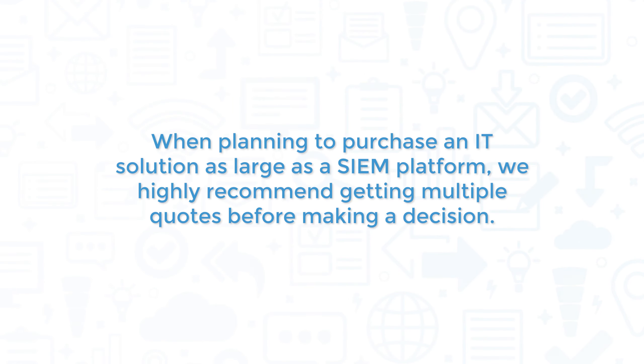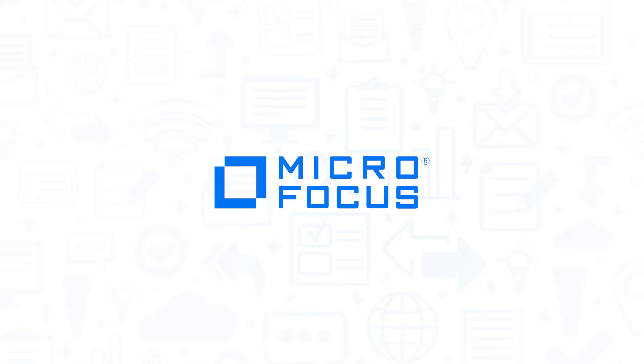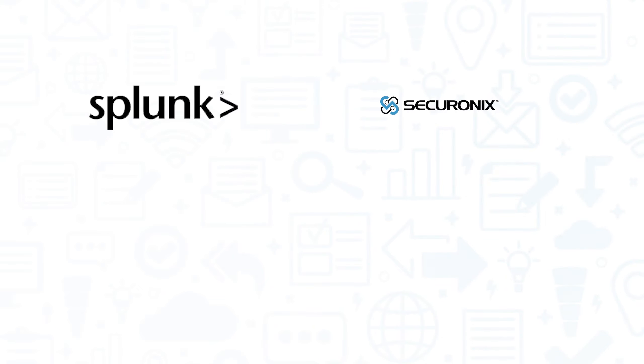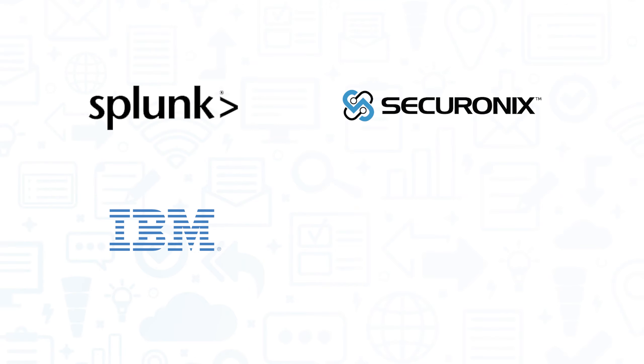When planning to purchase an IT solution as large as a SIM platform, we highly recommend getting multiple quotes before making a decision. If you're considering Microfocus NetIQ Sentinel, you might also want to check out Splunk, Securonix NextGen SIM, IBM QRadar, and LogRhythm NextGen SIM.